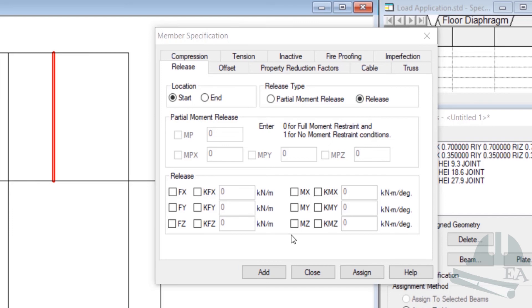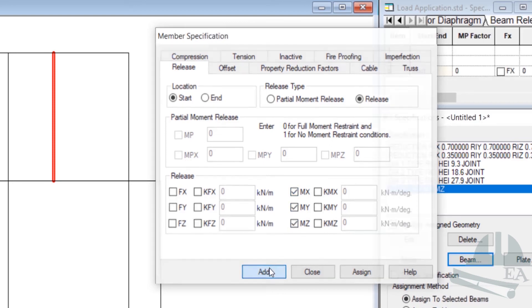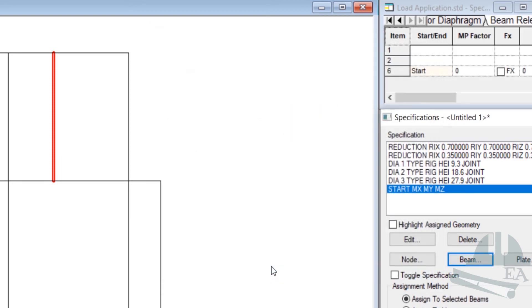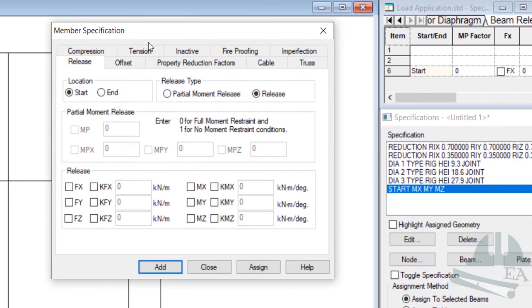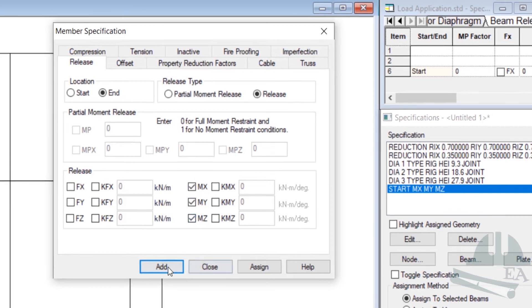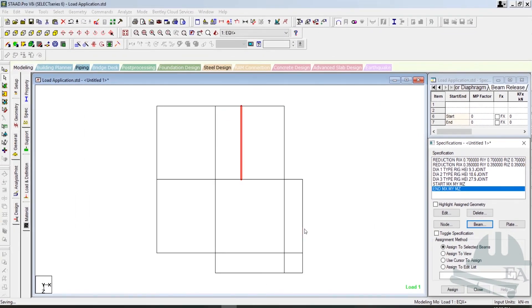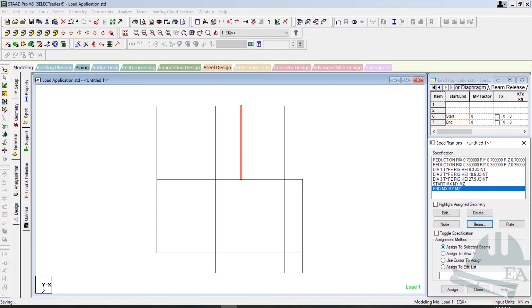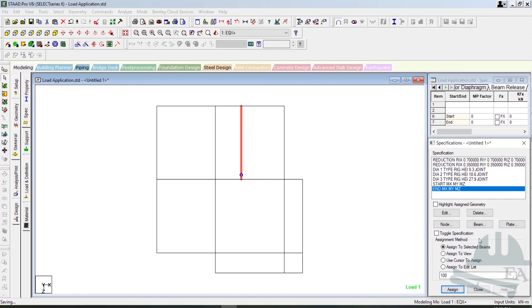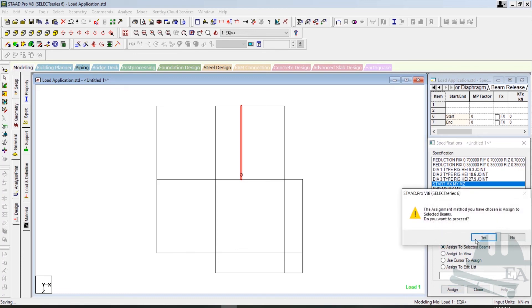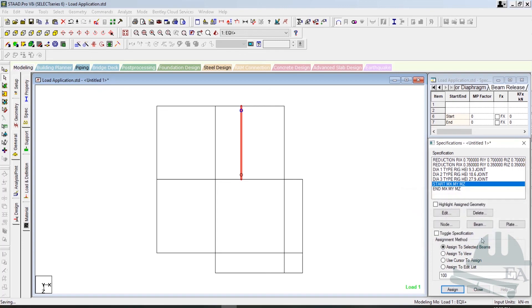Let us release the movements in all directions, so check MZ, MY, and MX and click on add. Now I also need to do this at the end of this beam as well, so click on beam again and click on end this time. Check these three options and click on add. Now select the beam, select this option MX, MY, MZ, assign to the selected beams, and click assign, then click yes. Again, select this option start MX, MY, and MZ, check assign to the selected beam and click on assign, then click yes. We have released the movement.